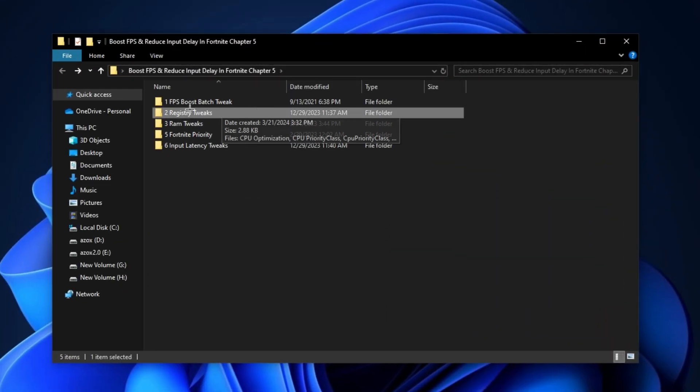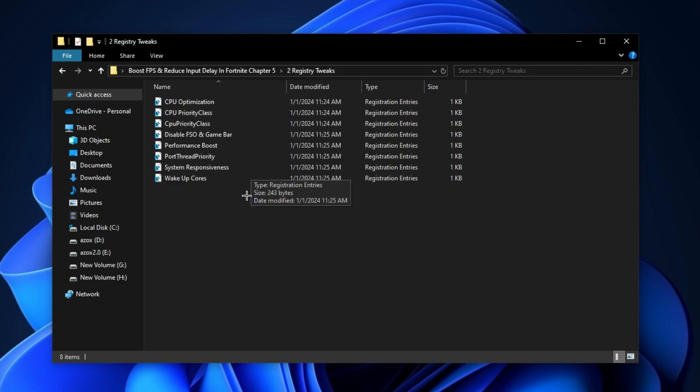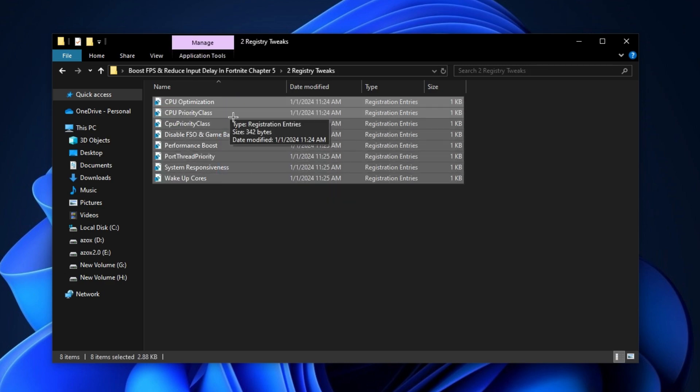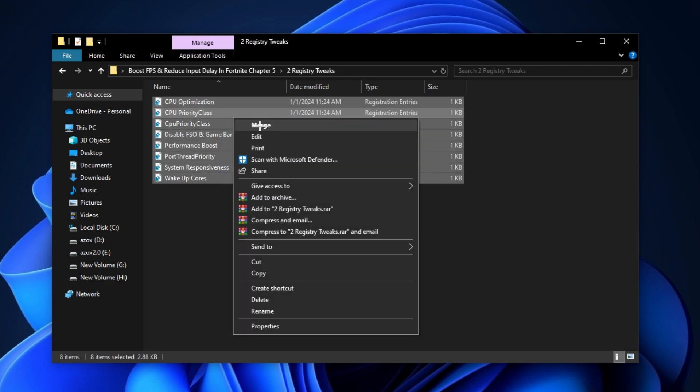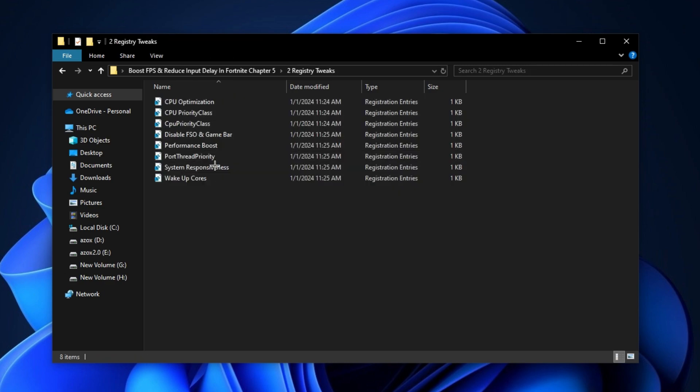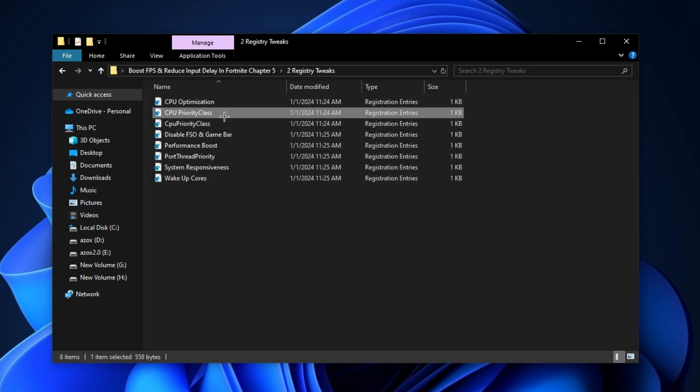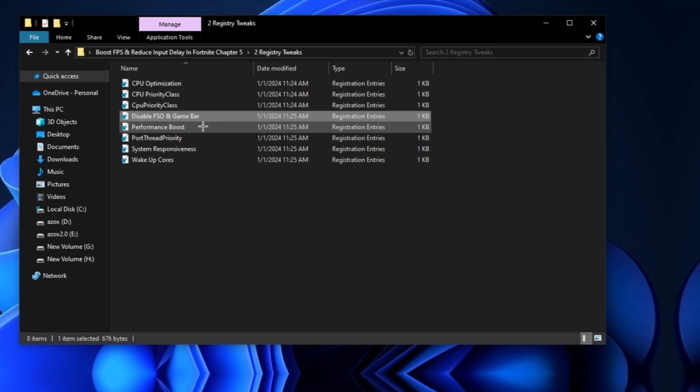After that, open up this registry tweaks folder and execute all these registry tweaks one by one in your PC. It helps you to optimize your gaming performance.